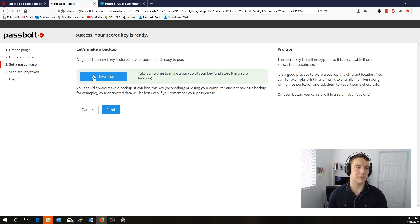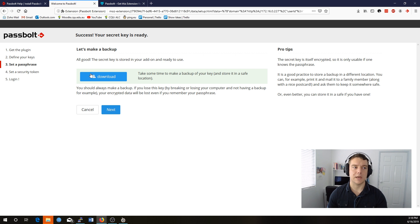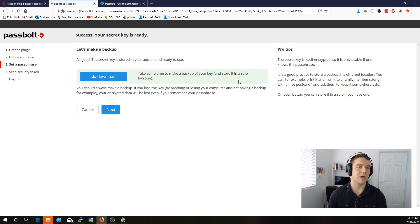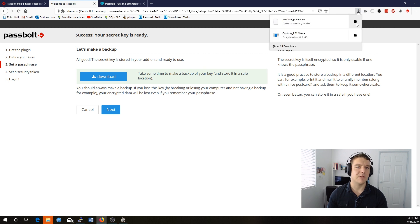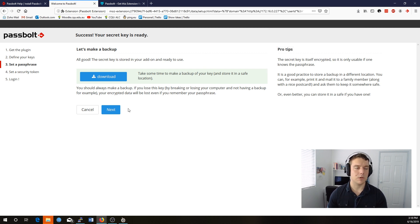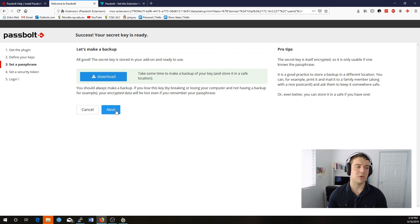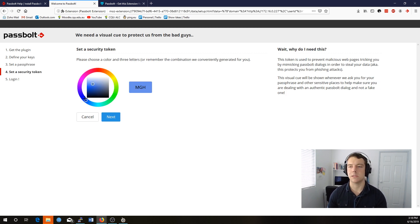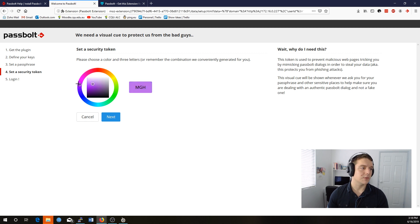Now on this screen, it asks you to download your secret key. This is very important. This file allows you to recover your Passbolt account. If you don't have this file, then all your passwords are not accessible if you have created them. If they've been shared with others, then they still will be accessible. So we'll click next on that one.